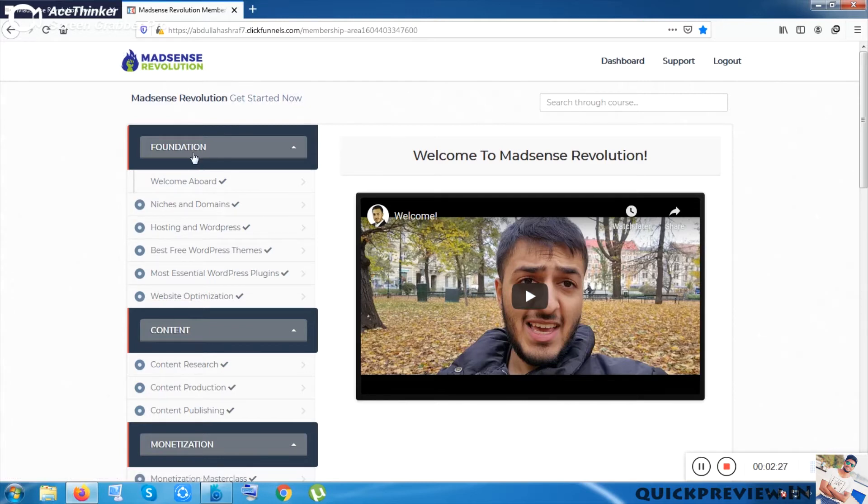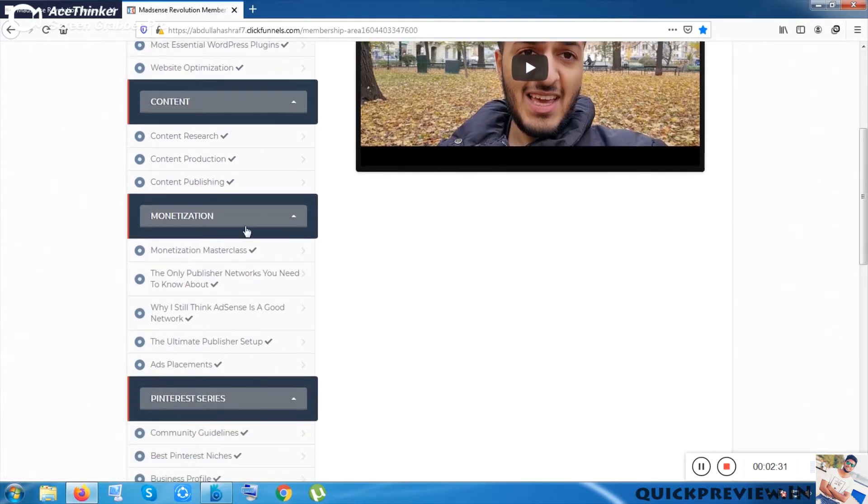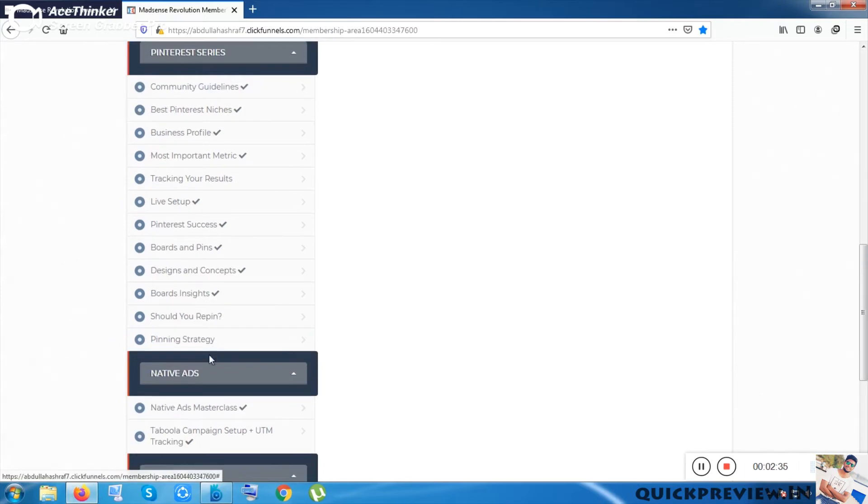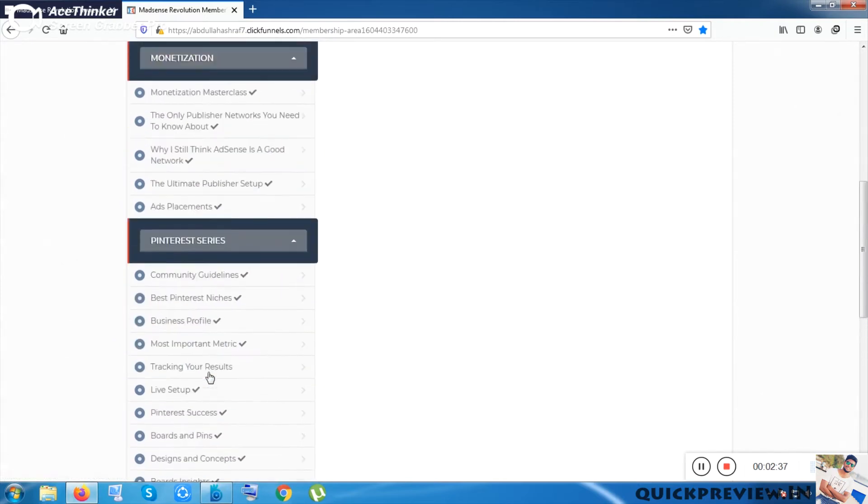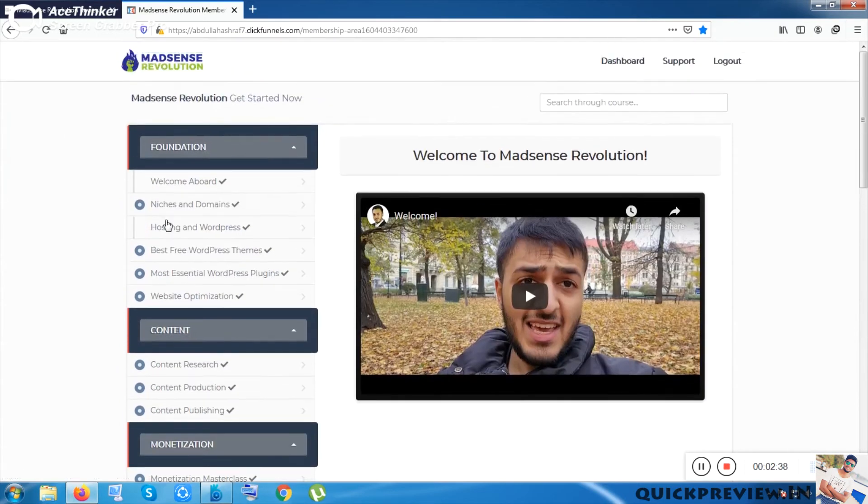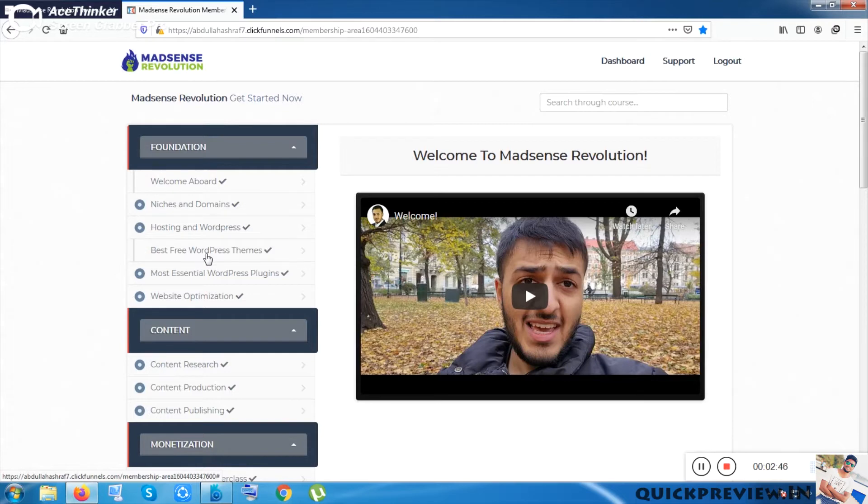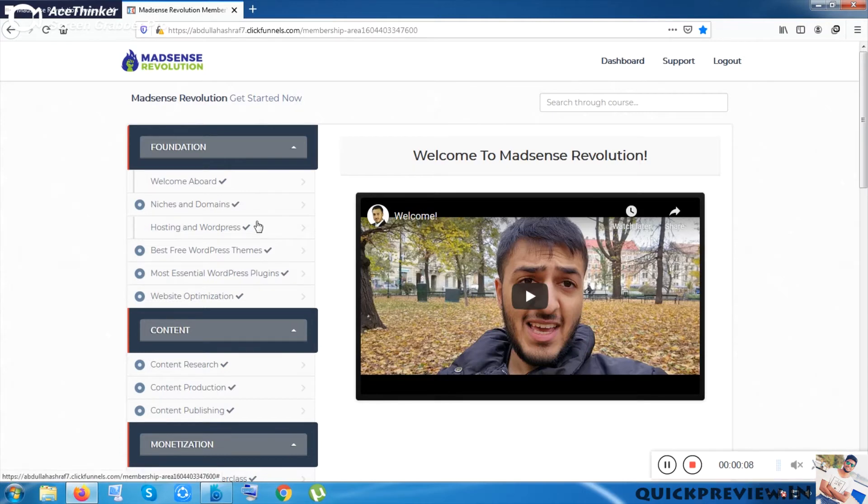Now let me start the review. This is the dashboard of Madsense Revolution. You can see there are so many categories like Foundation, Content, Monetization, Pinterest Series, and Native Ads Growth. Each category has some sub-categories like Welcome, Setting Up Your Mindset, Initiation, Domains, Hosting, and WordPress. They will teach you from the beginning. It's totally a newbie-friendly tool. I've gone through some of the videos of each section and realized they're giving the core knowledge.